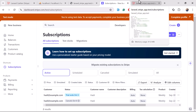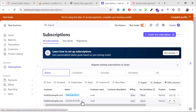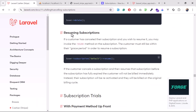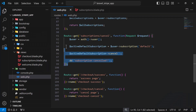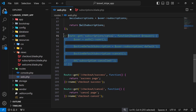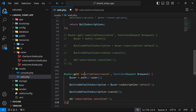In this lesson we will cover how we can resume a cancelled subscription that is set to end at October 6th. It's mentioned in the Laravel documentation very clearly that if you have cancelled a subscription, how you can resume it is very simple. I'm going to copy this code and paste it.